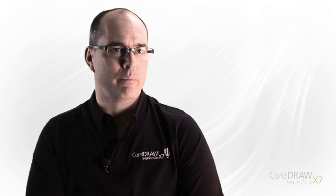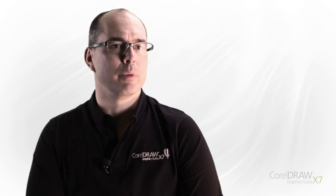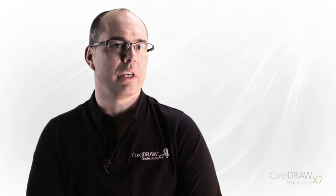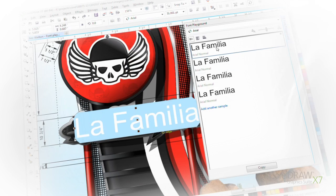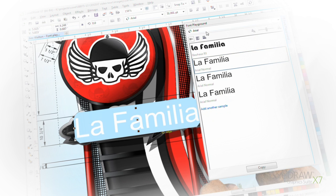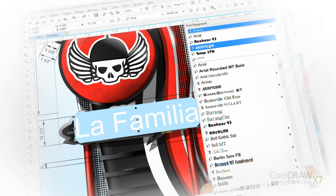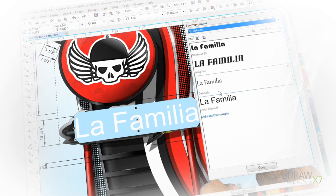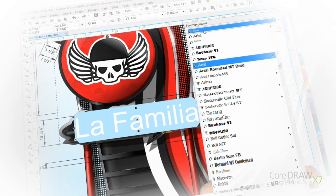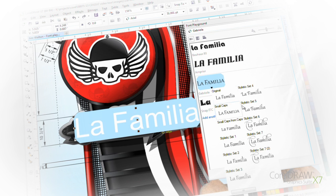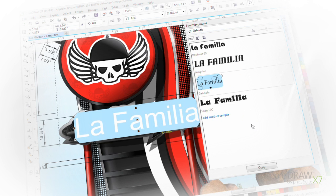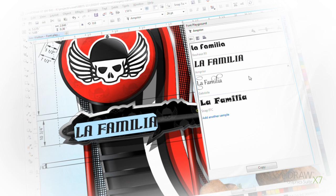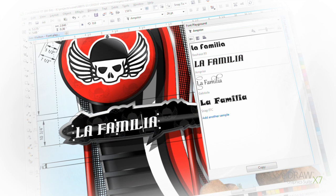Font Playground is one that came from user feedback where we noticed that people would take several blocks of text and they would paste it around their drawing and then they would be applying different fonts with it and trying to see how it looks in their design. To give them a way to clean up their designs, we added Font Playground which allows them to put many lines of sample text in one container and then they can play with fonts and OpenType features and get the appearance that they're after and then they can copy and paste that into their design.